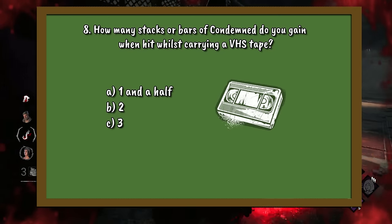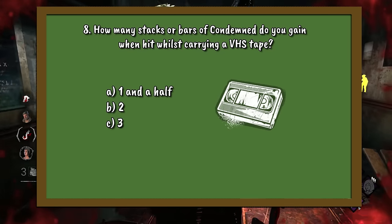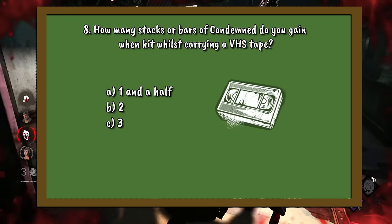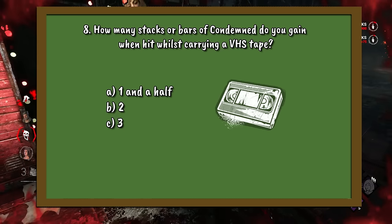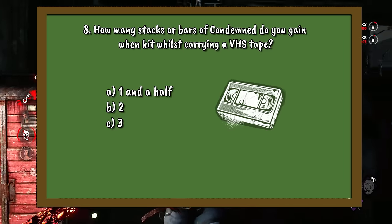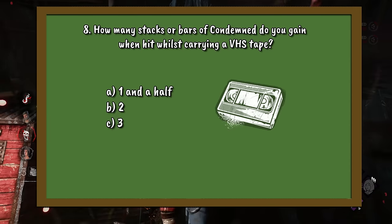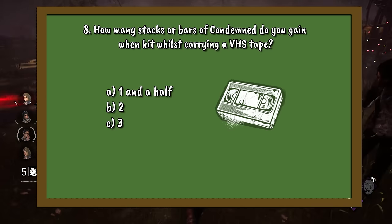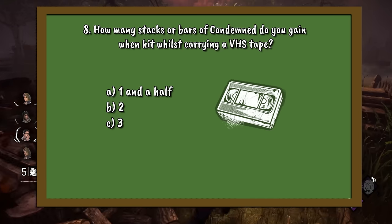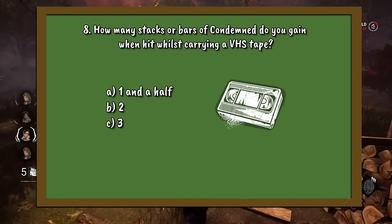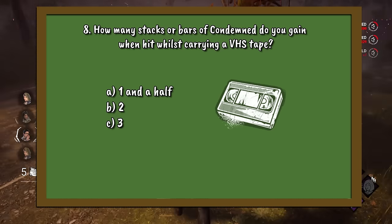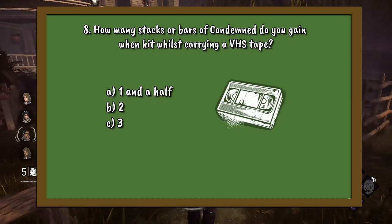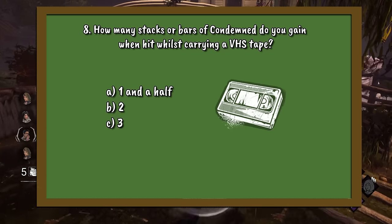Question number 8. The Onryo got a fairly substantial rework this year. Now, when getting hit and holding a VHS tape, it will result in you gaining stacks of Condemned. How many stacks or bars of Condemned do you gain when hit and carrying a VHS tape? A. One and a half. B. Two. Or C. Three.